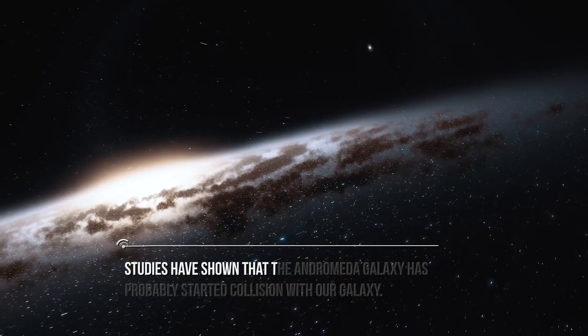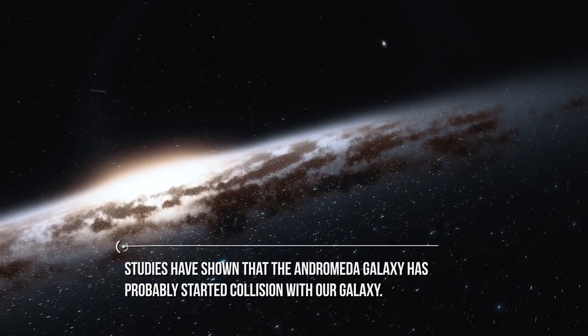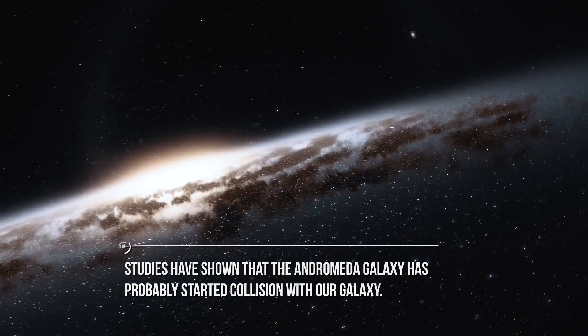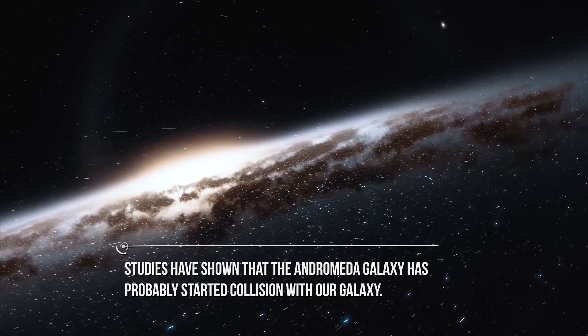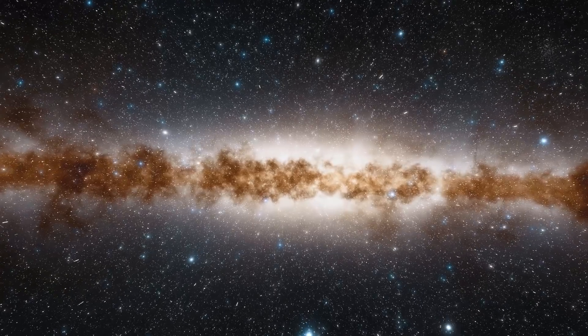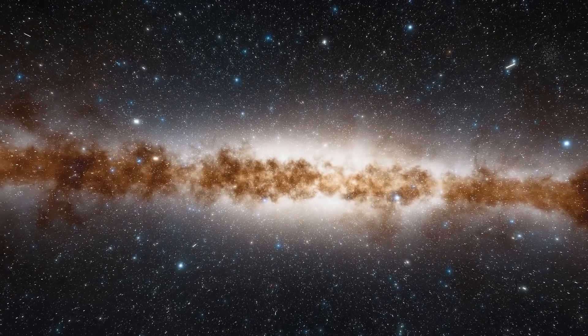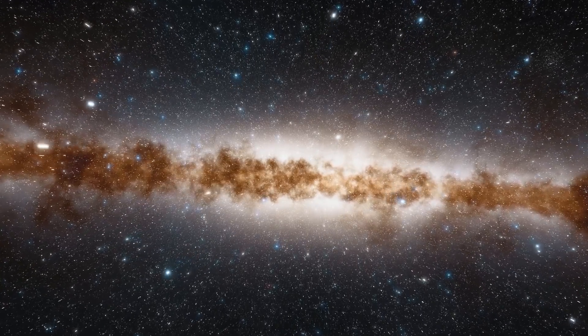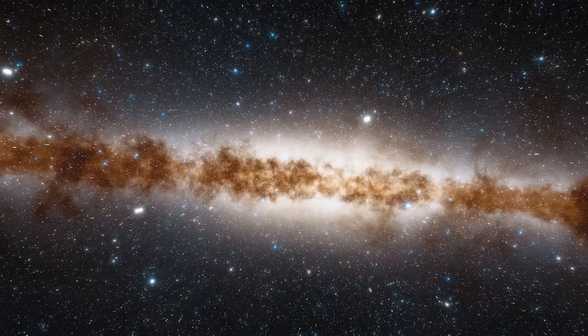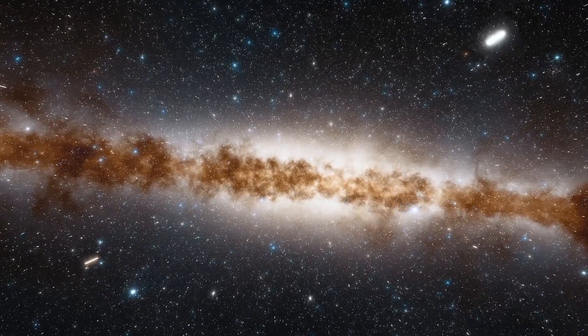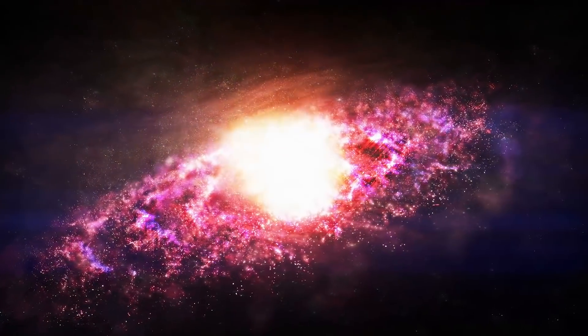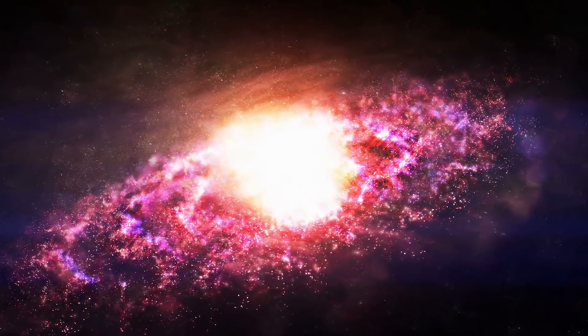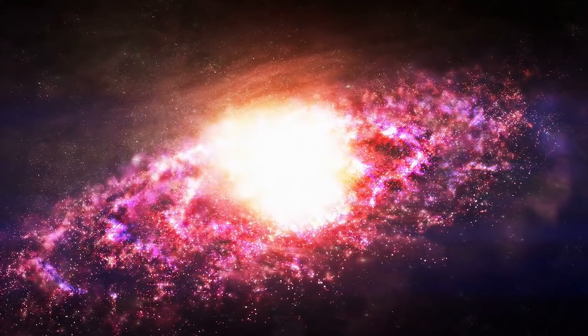Studies have shown that the Andromeda Galaxy has probably started collision with our galaxy. And it is not a speculation, but years and years of research with the necessary tools to discover it. But let's get deeper into it, to have a better understanding.